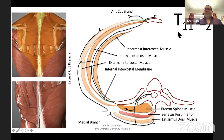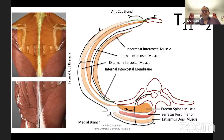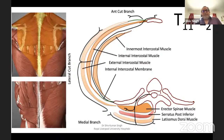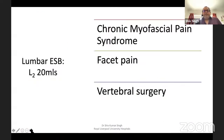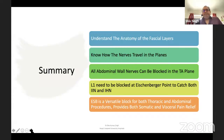At T11 to L2 lumbar level, you normally don't get the anterior ventral roots, only the posterior — so it's good for spine surgeries where you just need the posterior root. You need to go at individual levels; there isn't much spread across at the lumbar level, unlike thoracic where it spreads two to three segments. Better to go multiple levels at the lumbar region. It can also be used for facet pain at L2, vertebral surgeries, and chronic myofascial pains.